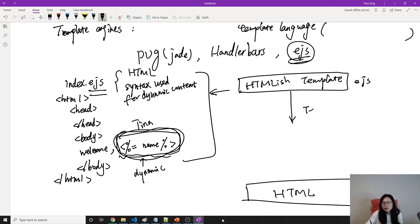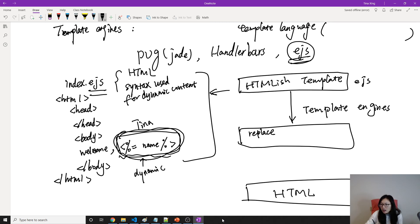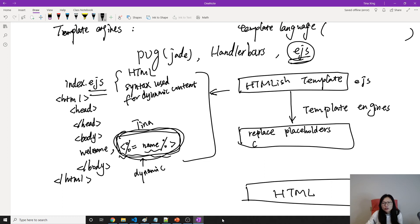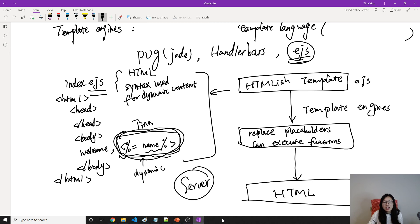And here have a step here, which is using template engine. Template engine will help you to replace the placeholder like this, and it can also execute some functions might be. And eventually, it will generate an HTML for you. And everything is done on the server side, which means not in the browser. It's in the node.js server, which is our express application.